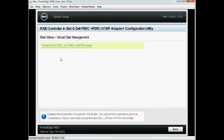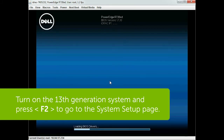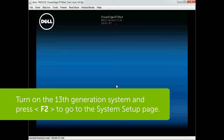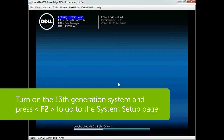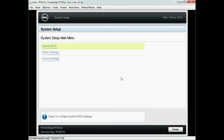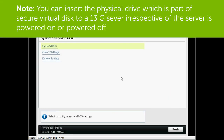Now to import the self-encrypted drive virtual disk on a PERC 9 RAID controller, turn on the other Dell 13th generation PowerEdge system and press F2 to go into the system setup page. You can insert the physical drive that is part of the secure virtual disk to a 13th generation server irrespective of whether the server is powered on or off.